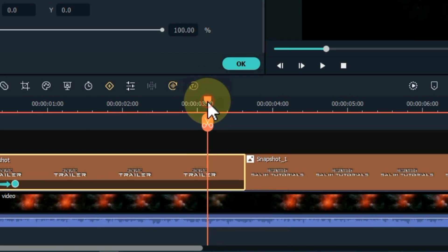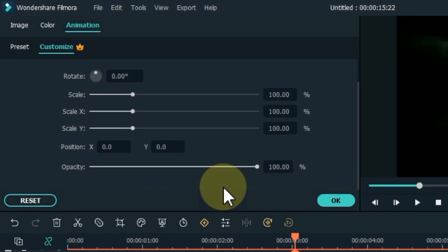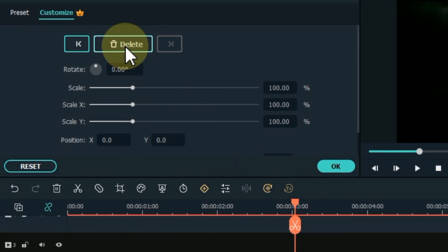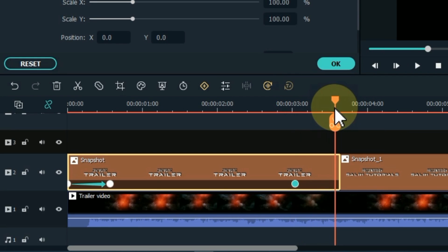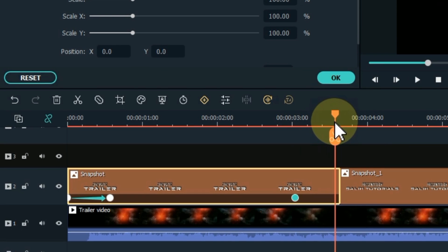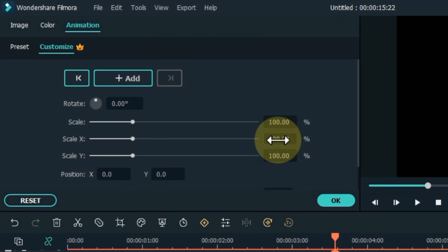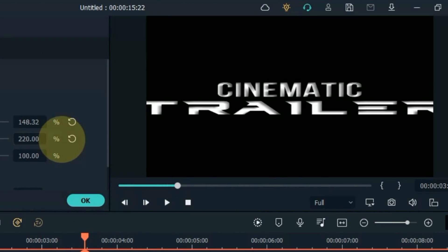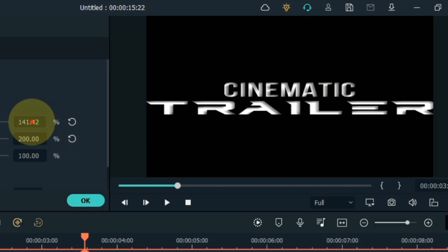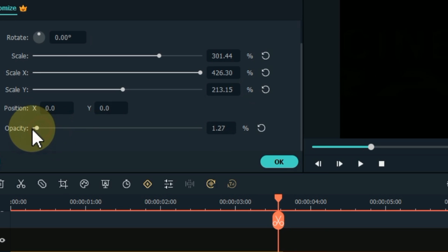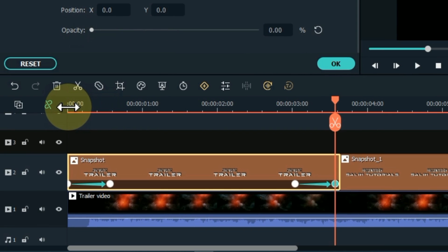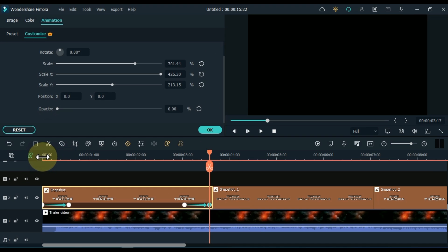Now we have to add two keyframes at the end of this snapshot. Place the playhead a second or half a second before the end of the snapshot and add an empty keyframe here. Move the playhead to the end of the snapshot for the next keyframe. In this keyframe increase Scale X and set it to 200, increase the scale from 100 to 150, and set the opacity level to 0. So we added keyframes to both the start and end of the title snapshot creating zoom and fade animations.